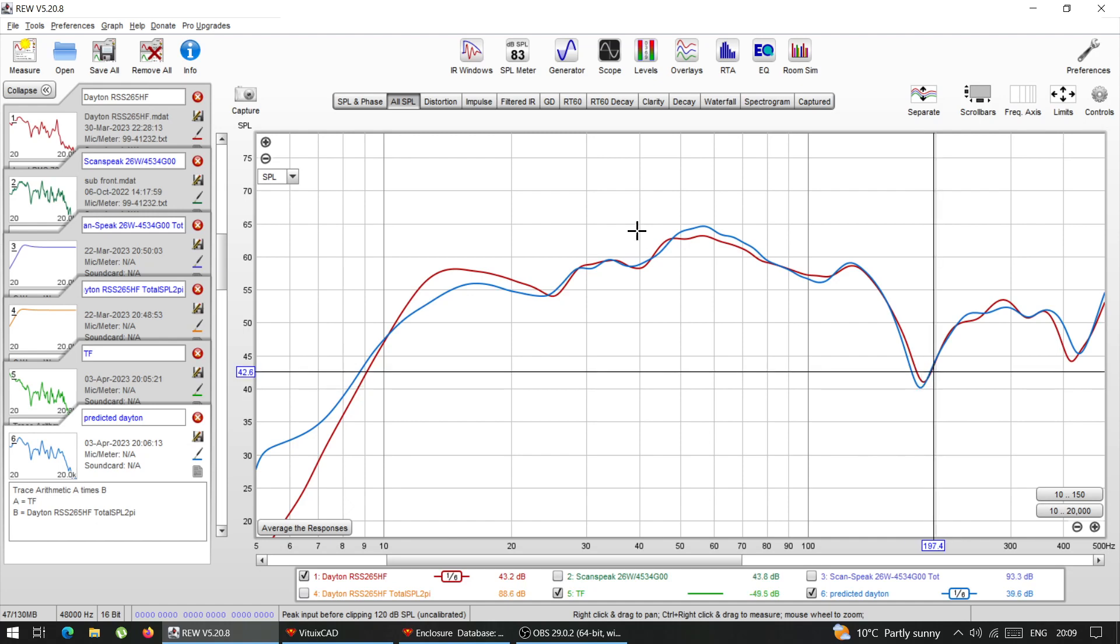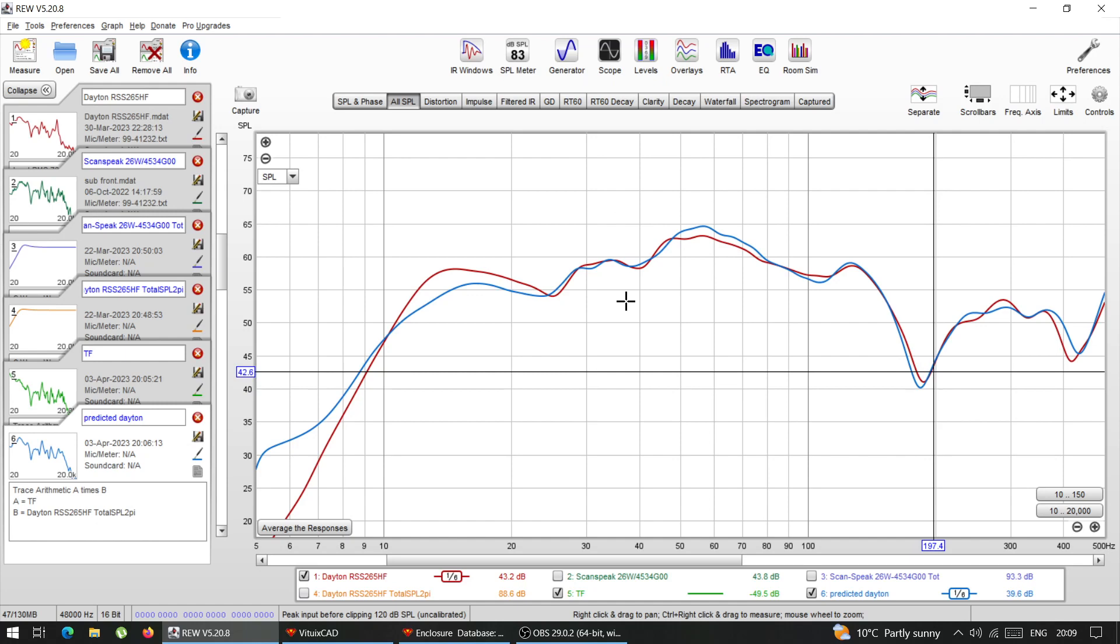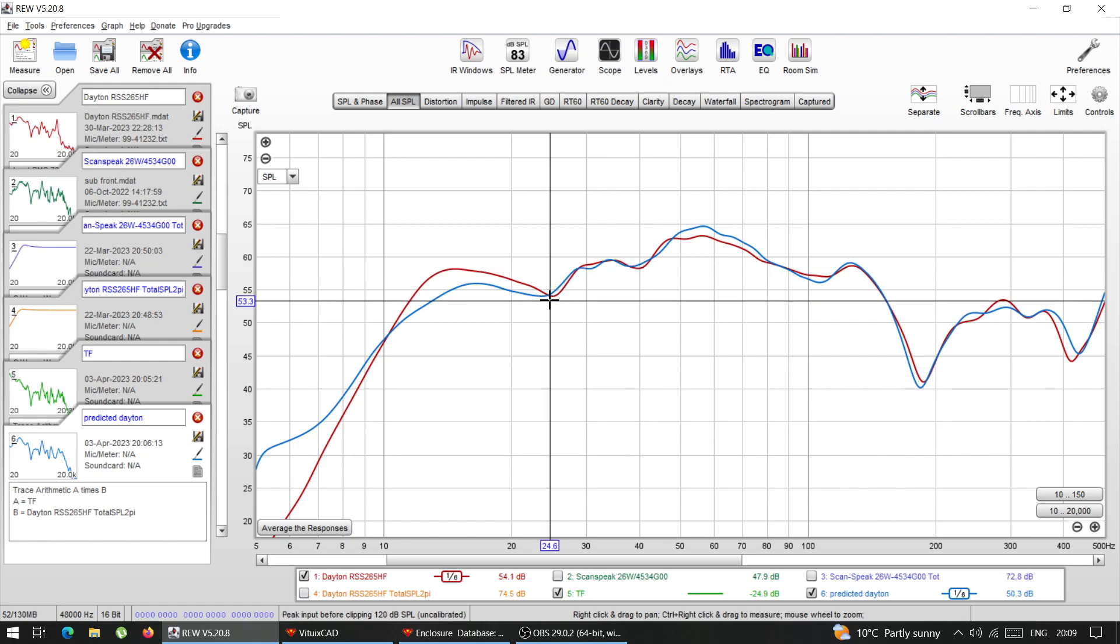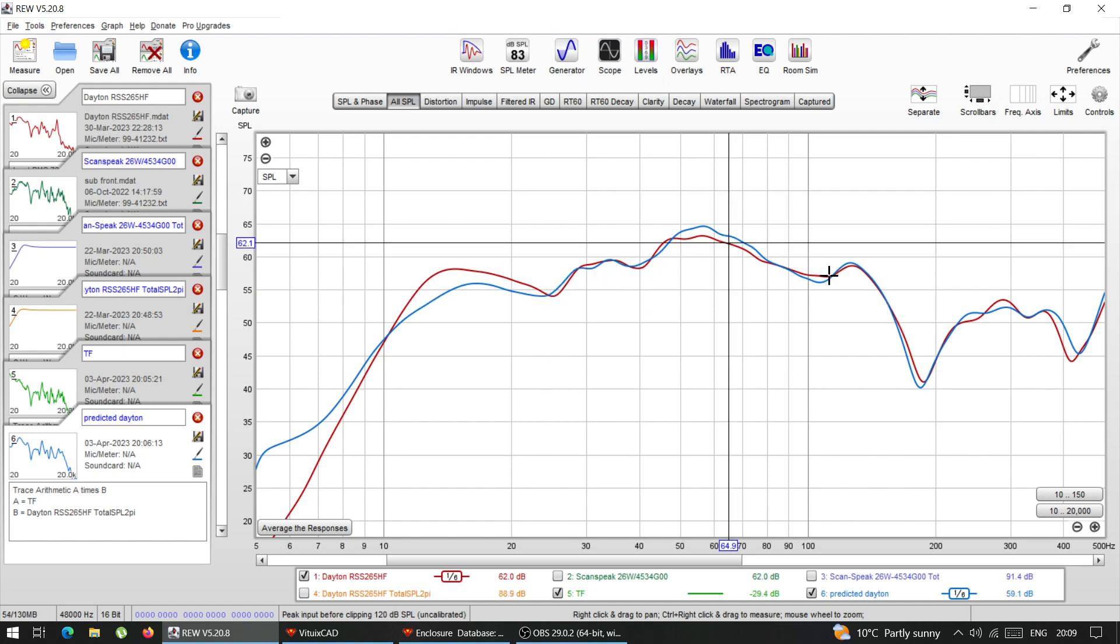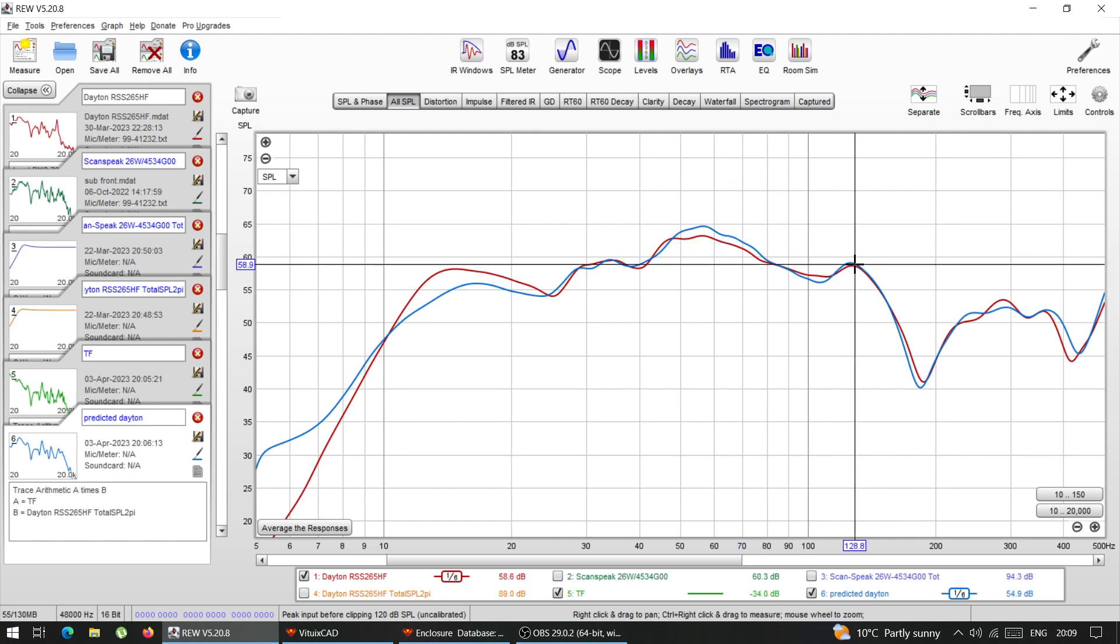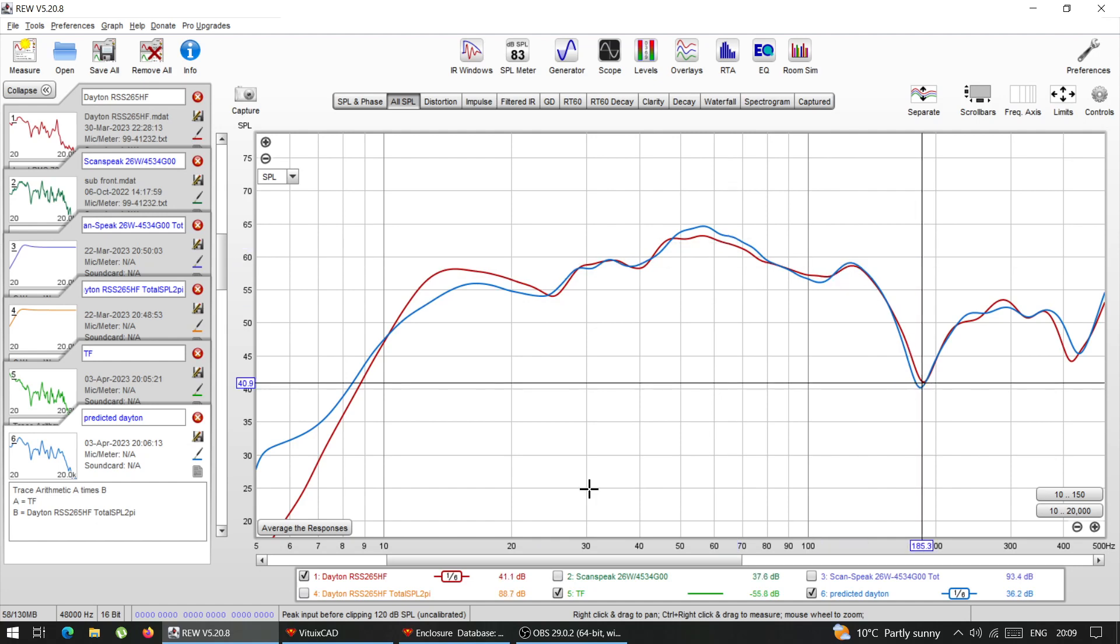So how do you use this? If you have a driver somewhere, it can be a subwoofer, it can be a mid range, it can be anything. And you're not happy with the response, you want something else, you know what kind of response you want, what you can do.